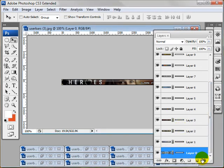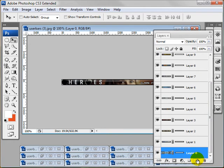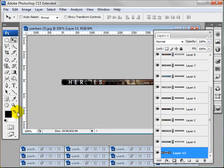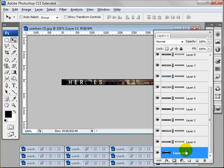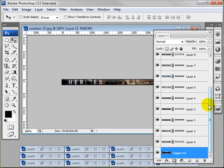So we have this bottom layer selected. Hold down Control and make a new layer, which will put the layer all the way on the bottom. I'm going to click on D to reset my colors. Make sure I'm on that bottom layer and click Alt Backspace, and it's going to make the background black.